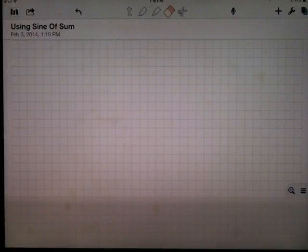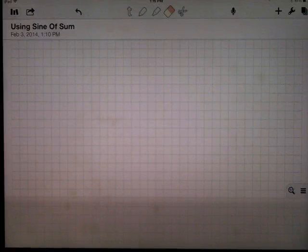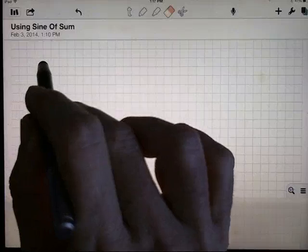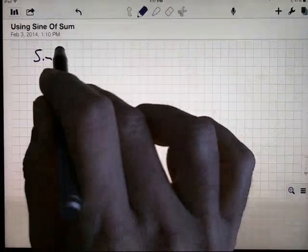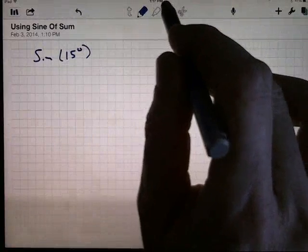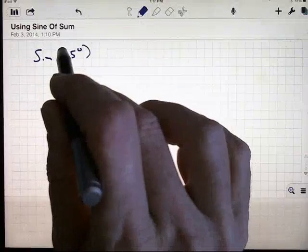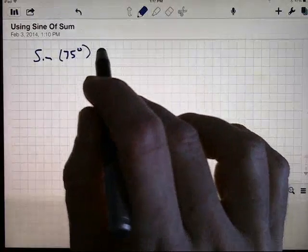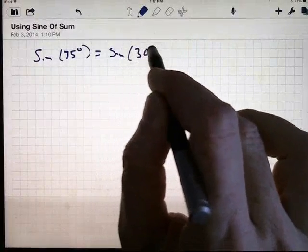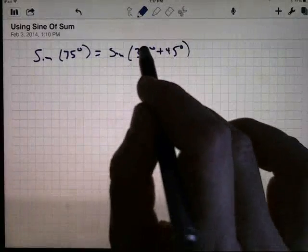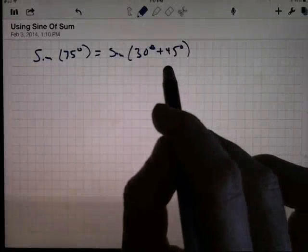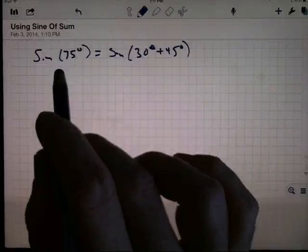We want to show two examples of how we use the sine and cosine of a sum. I want to know what the sine of 75 degrees is. I need to do a sum here — sine of 75 degrees. I think of 75 as the sine of 30 degrees plus 45 degrees. The reason I do that is because I know something about 30 and 45 individually, and I want to use that information to find something about the combined angle 75.